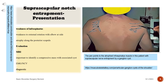Evaluation: MRI is important to identify a compressive mass with associated cyst. EMG/NCV is diagnostic. The pen points to the atrophied infraspinatus muscle in this patient with suprascapular nerve entrapment by a ganglion cyst.